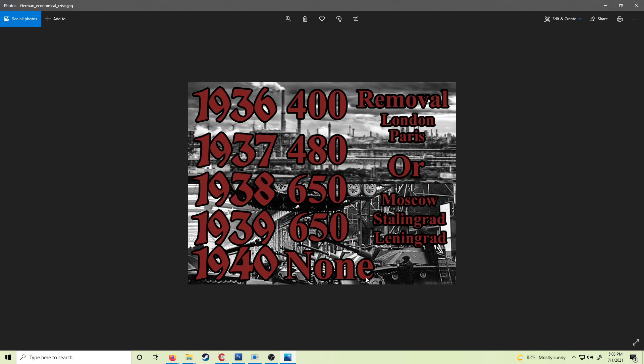There are no restrictions after 1940. If in any of these years you go over this number, even briefly, you will get a negative effect that will stay with you throughout the whole game until Germany controls London and Paris, or Moscow, Leningrad, and Stalingrad.